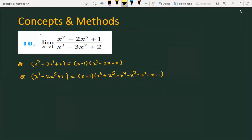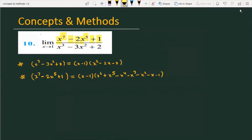The problem is we have to find the limit of the function x raised to the power 7 minus 2 times x raised to the power 5 plus 1, divided by x raised to the power 3 minus 3x squared plus 2, when x is approaching 1.